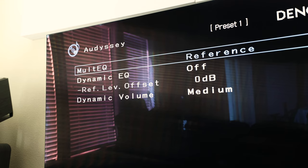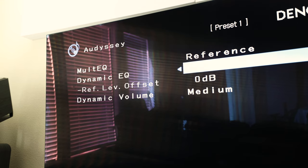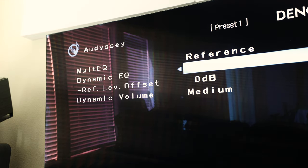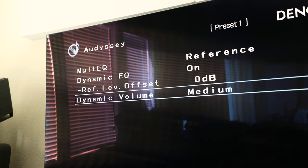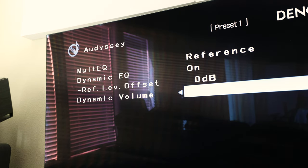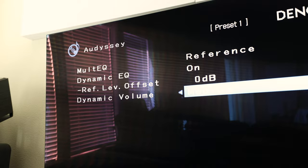It also has dynamic EQ and dynamic volume which in my opinion improves the overall sound quality when switching sources or listening at lower volumes, very helpful for those of us in apartment situations.